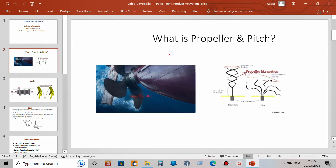A propeller is something which propels. It can even be found in bacteria — here is a picture of a bacterium. It has a flagella with propulsion properties. It can rotate at 100,000 RPM and can change direction at any time.